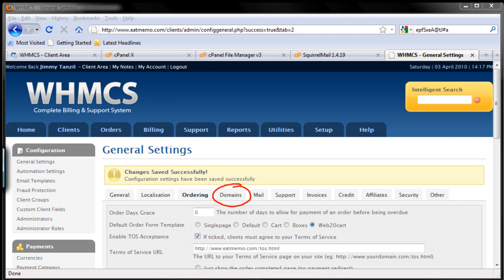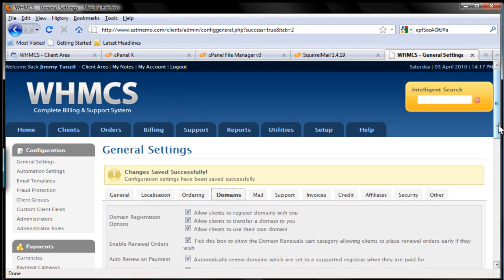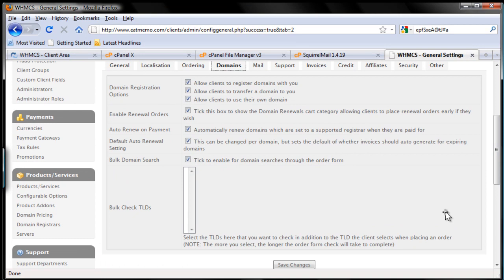On this part we're going to set up the domain settings under general setup. Click the domains tab here. It's pretty straightforward — we're going to go from top to bottom. The first one: allow clients to register domains with you. We want to offer domain name registration as a complementary service to our clients, so tick that. Allow clients to transfer domain to you — yes, of course. Allow clients to use their own domain name — yes, we want to do that.